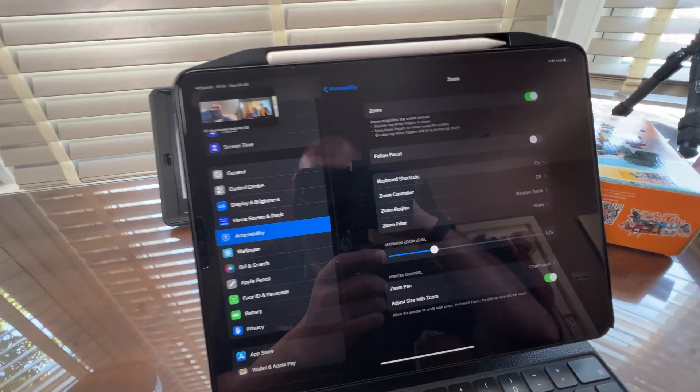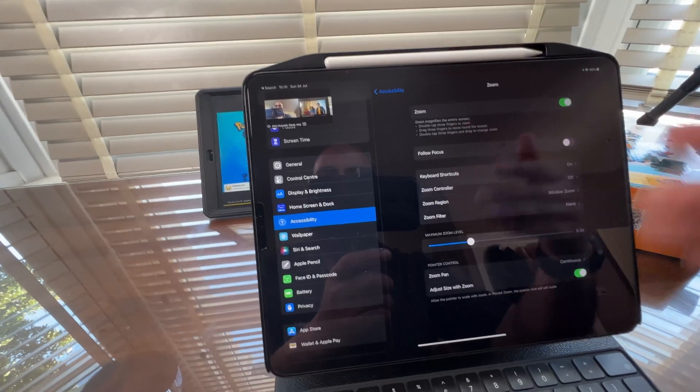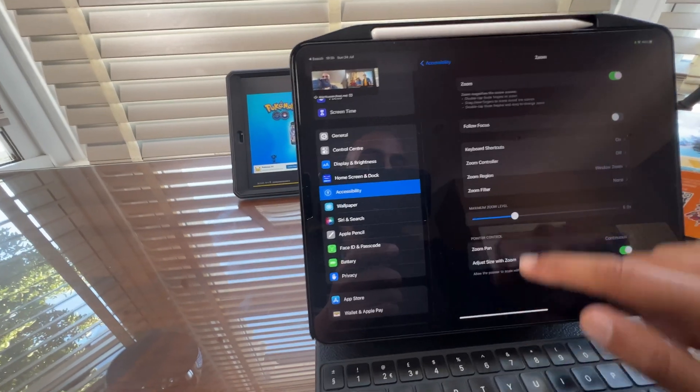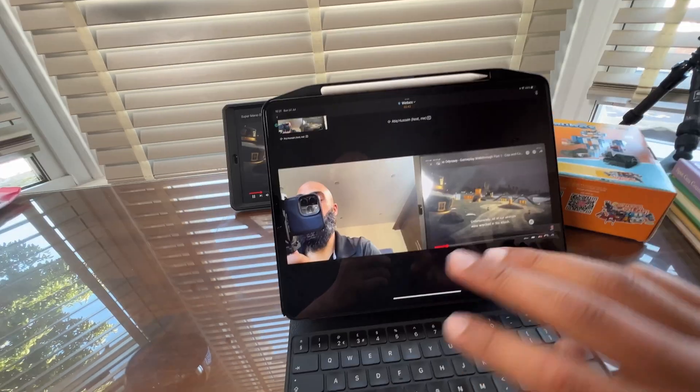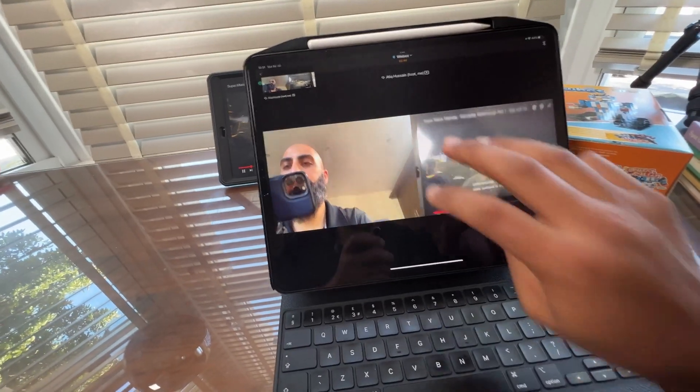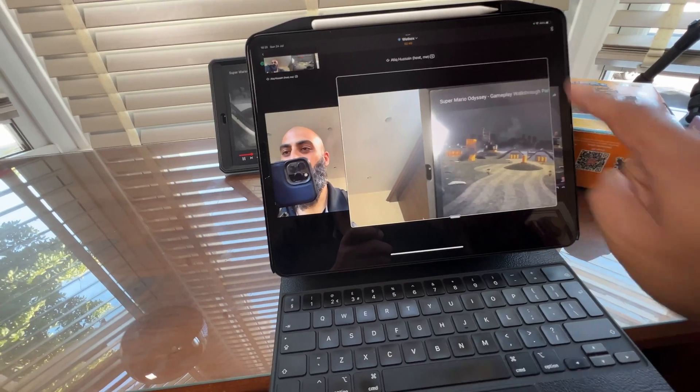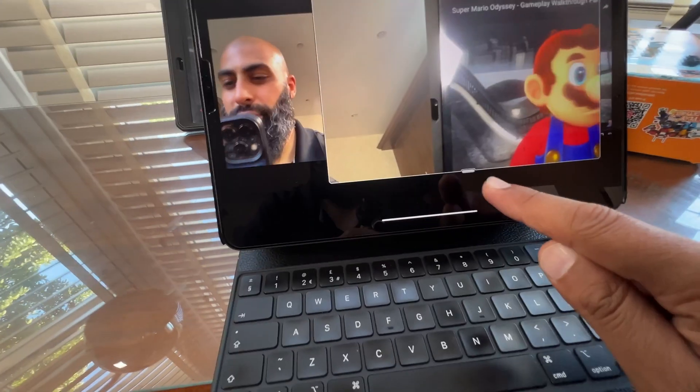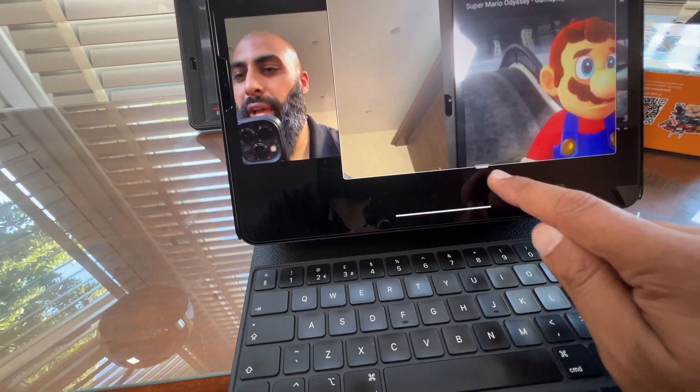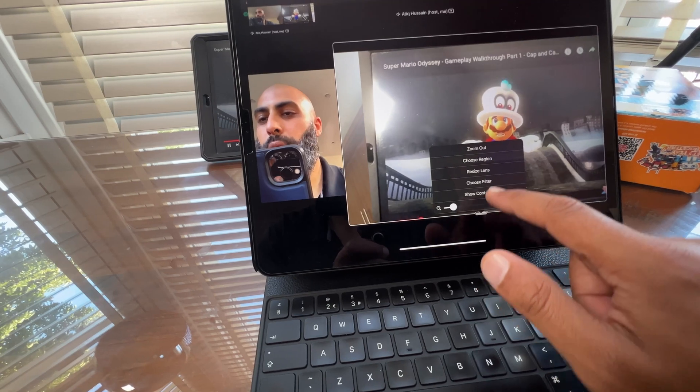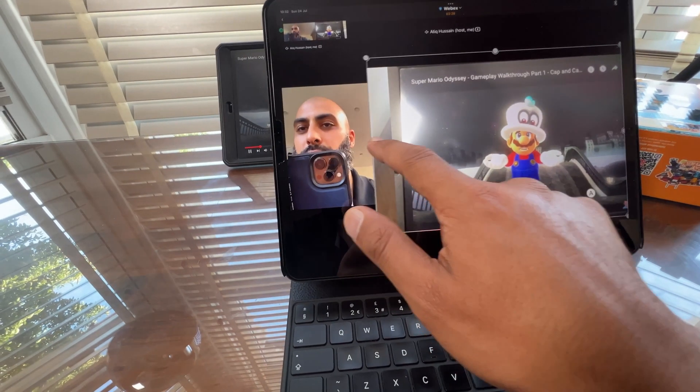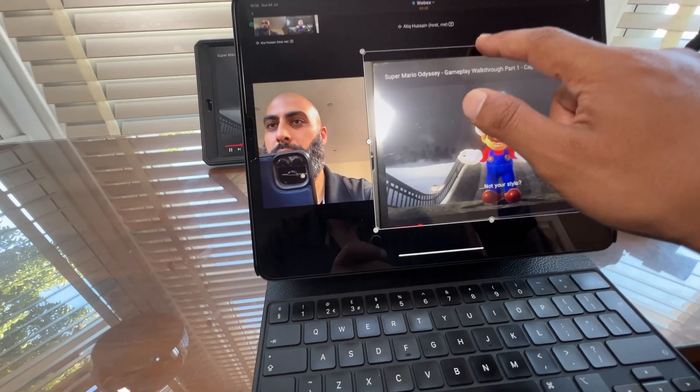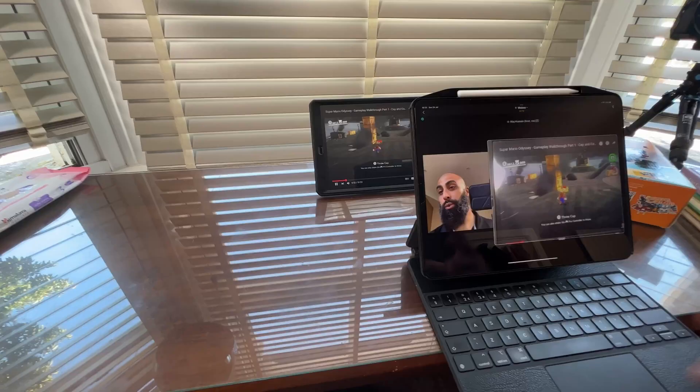So when you double tap your fingers, the zoom feature comes on. This is a native iPad accessibility feature. Let's go back to WebEx. If I three finger double tap, I'll get my zoom window. Now with the zoom window you've got this little slider here. If you tap on that, you can change your zoom level. I'm going to go ahead and resize, so I can resize this amount. There you go.